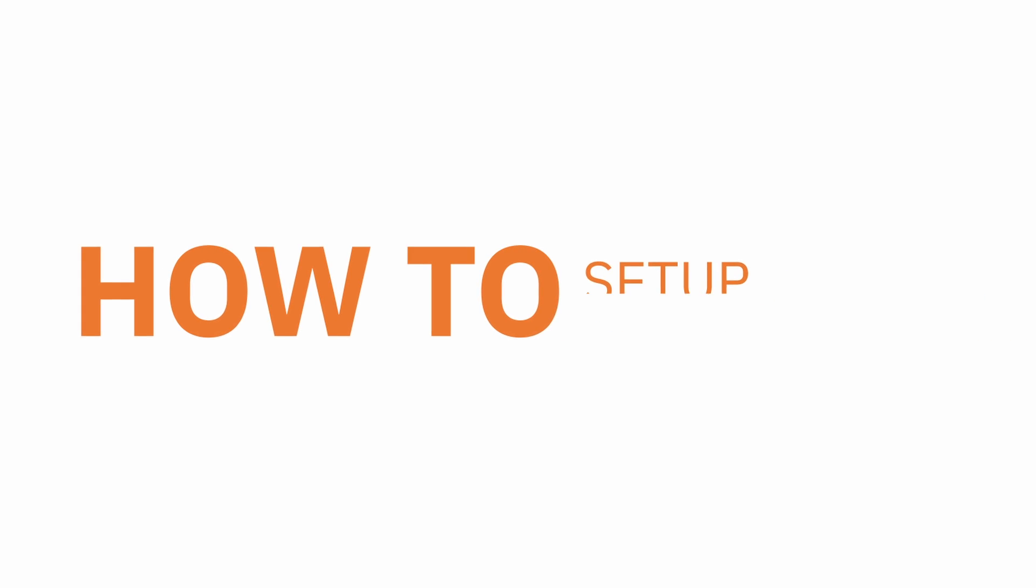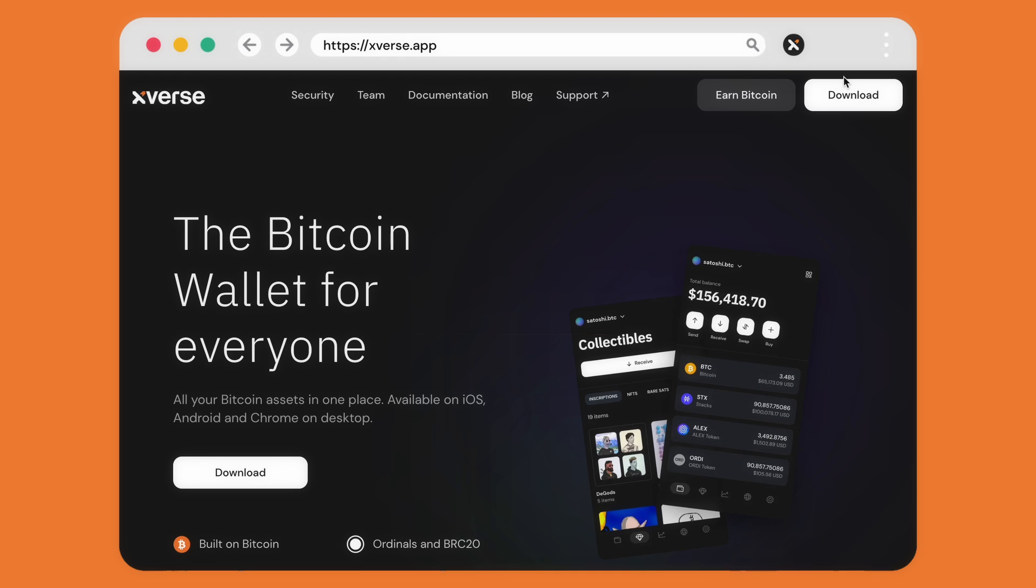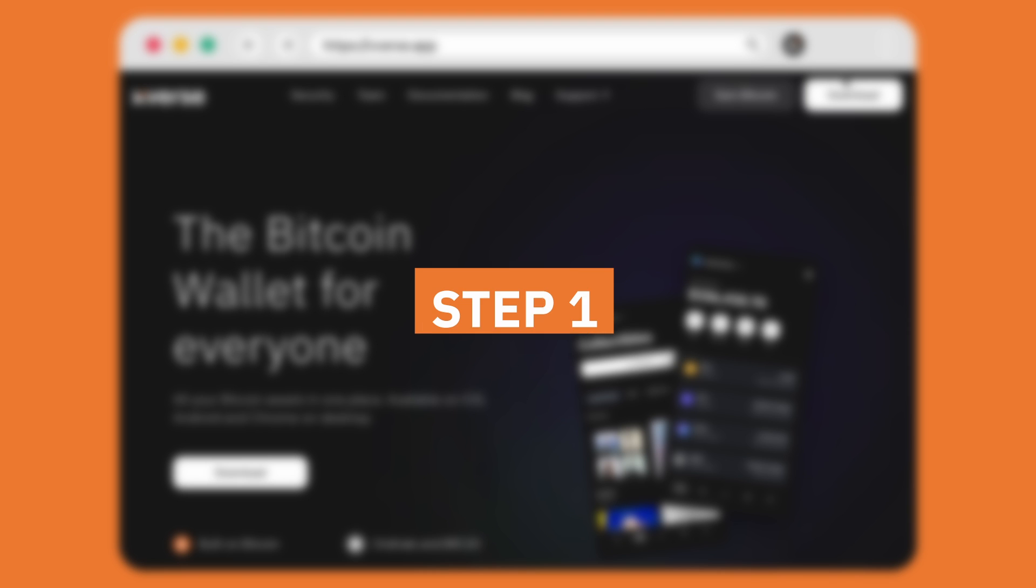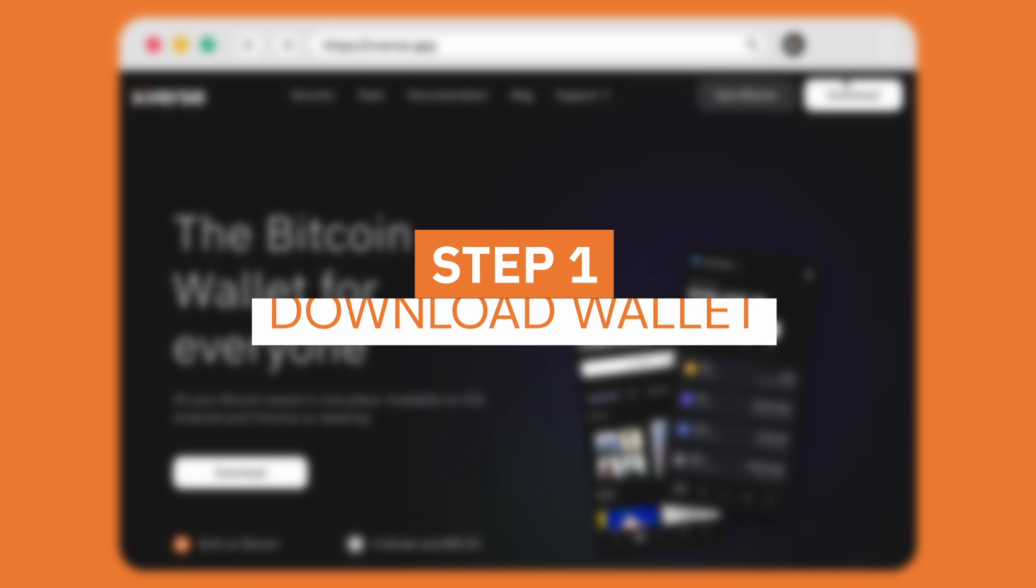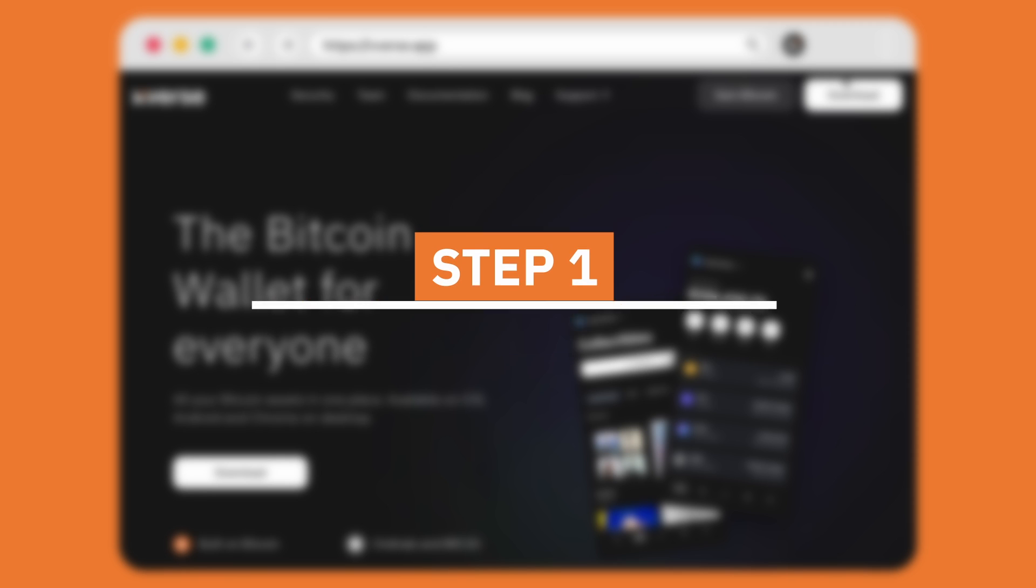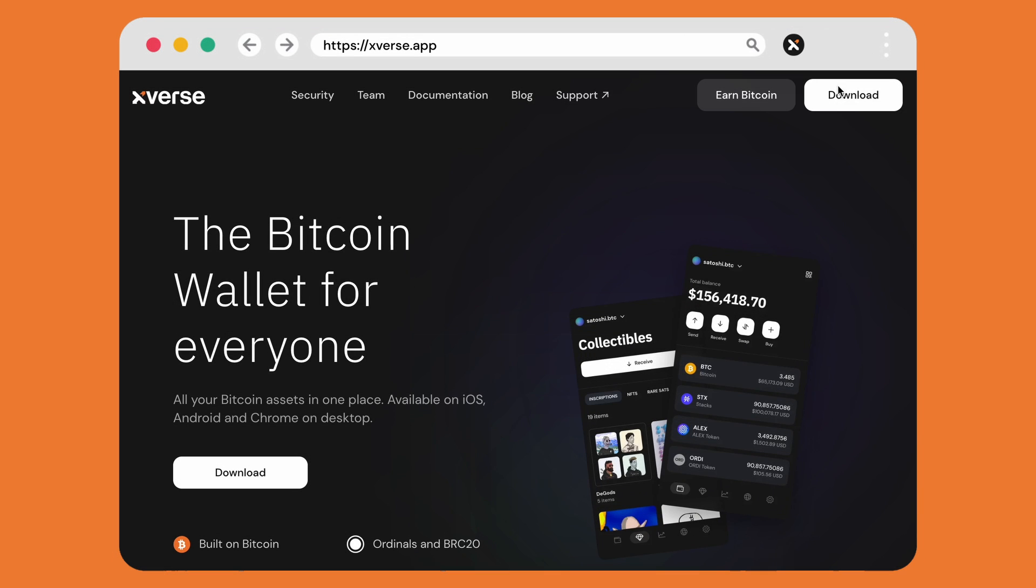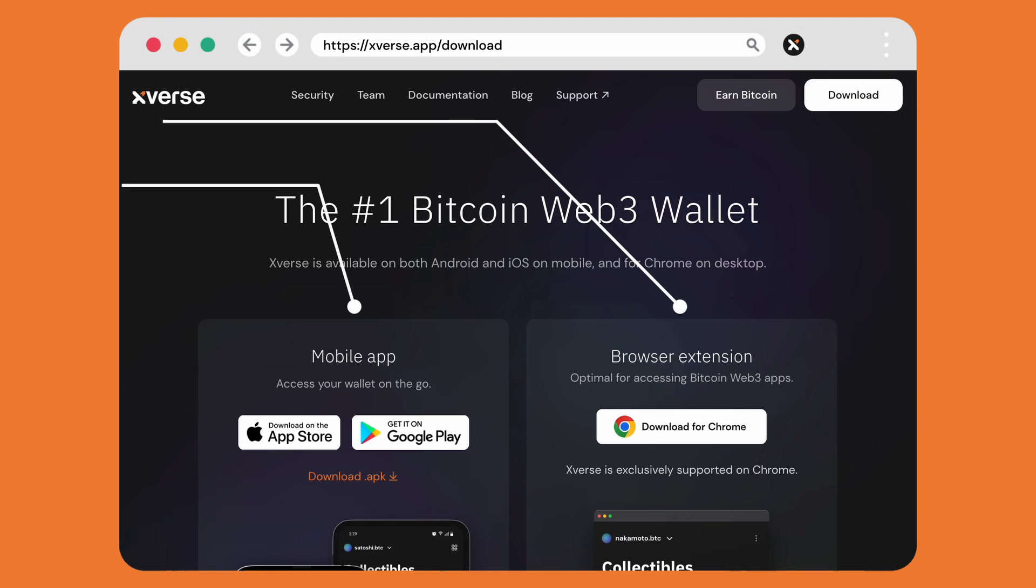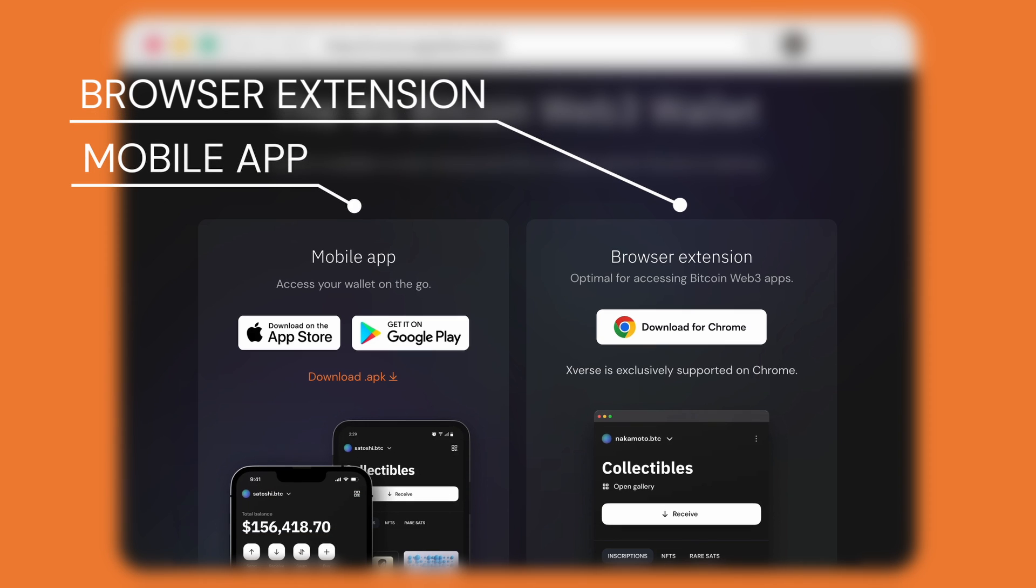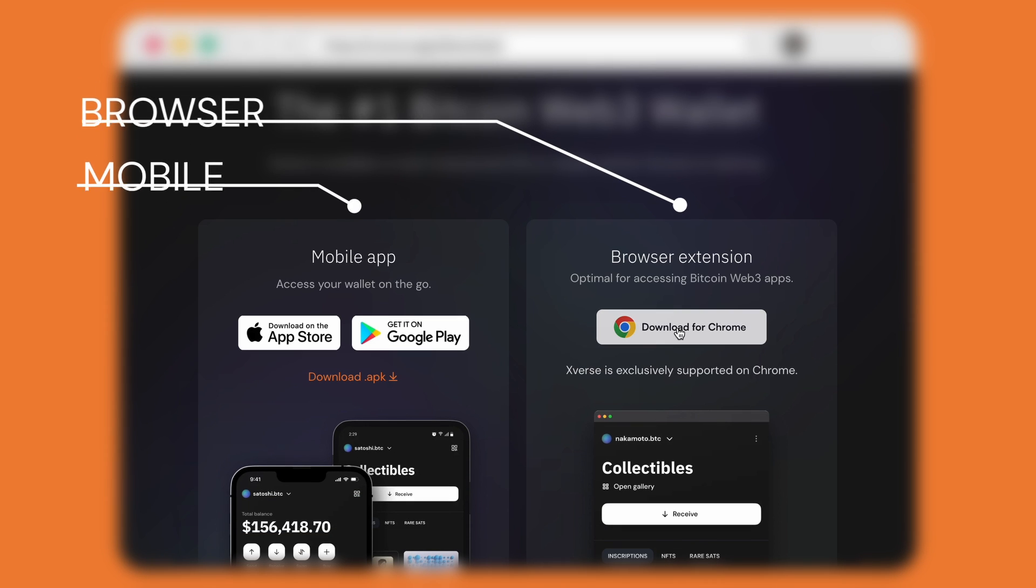In this video we'll be covering how to set up your Xverse wallet. Step 1: Download wallet. Head to xverse.app and in the top right corner select download. From here you have the option of browser extension or mobile app.